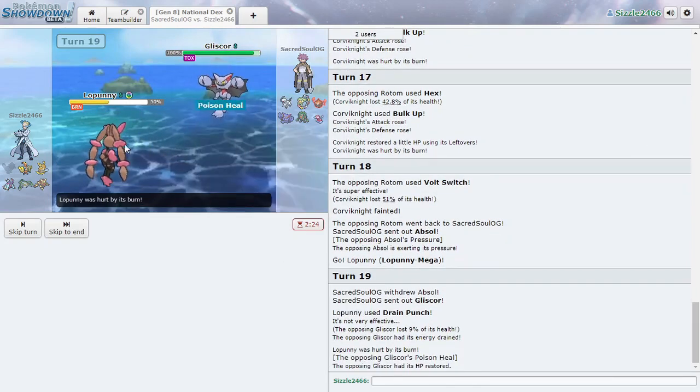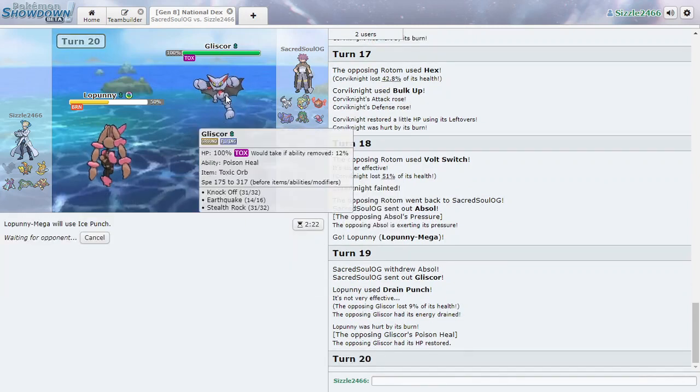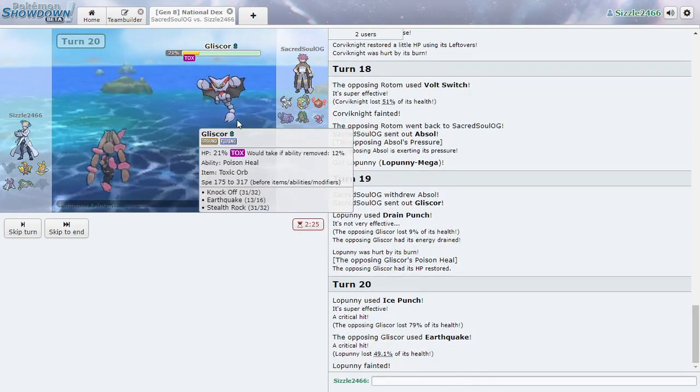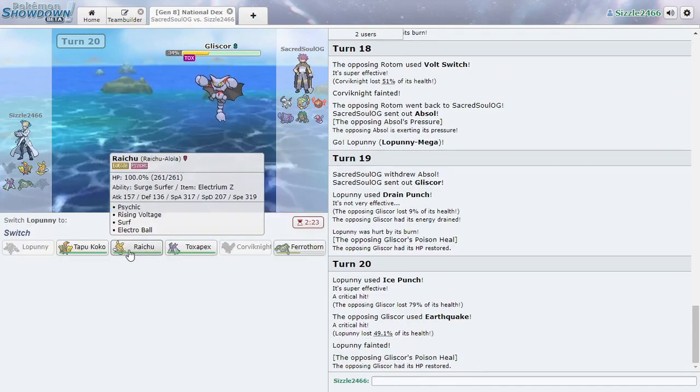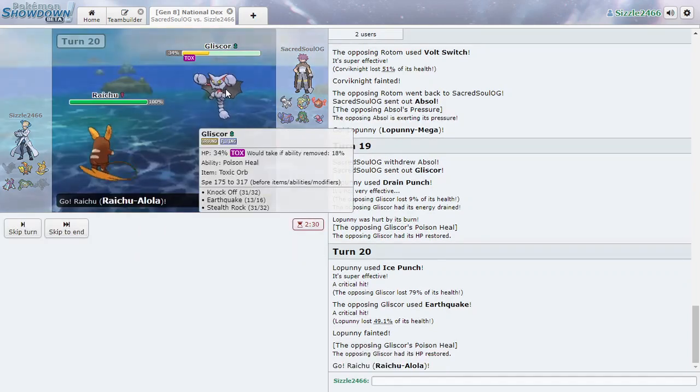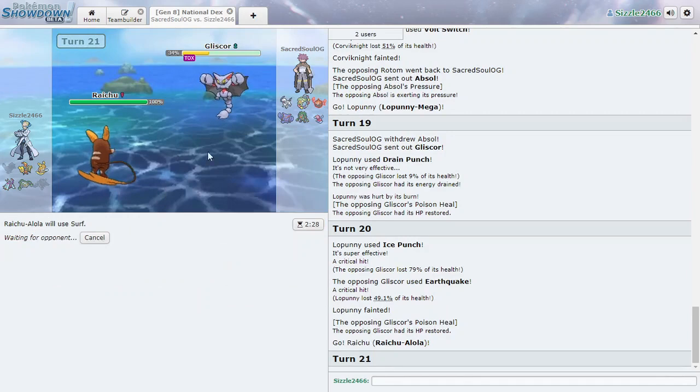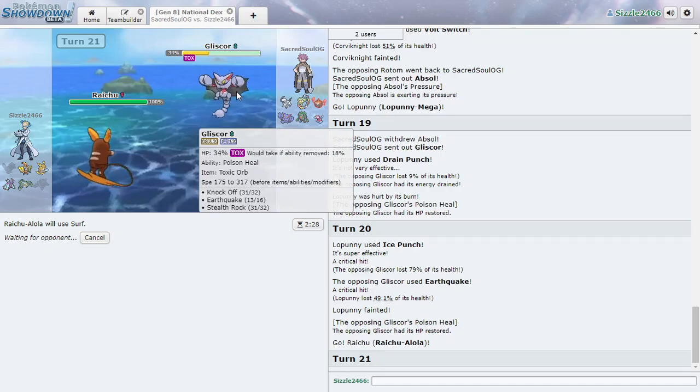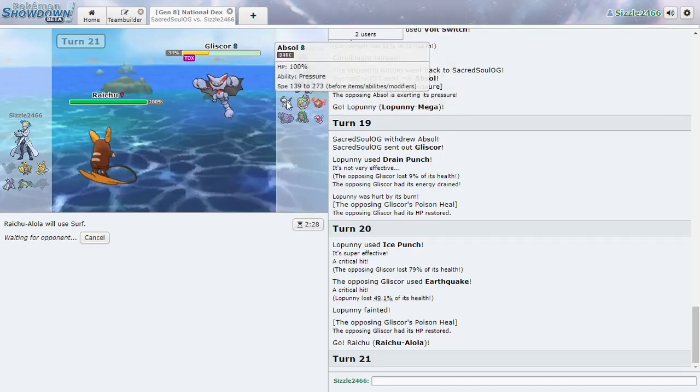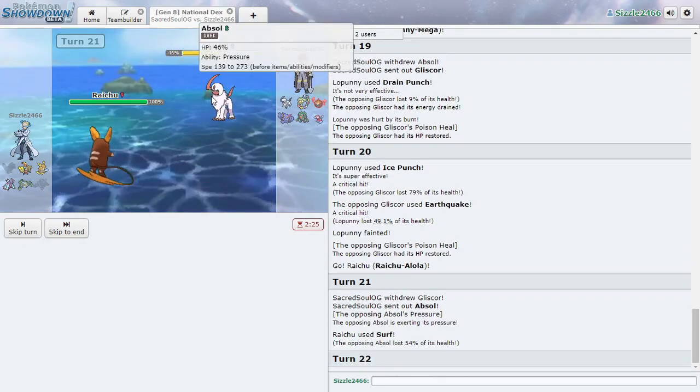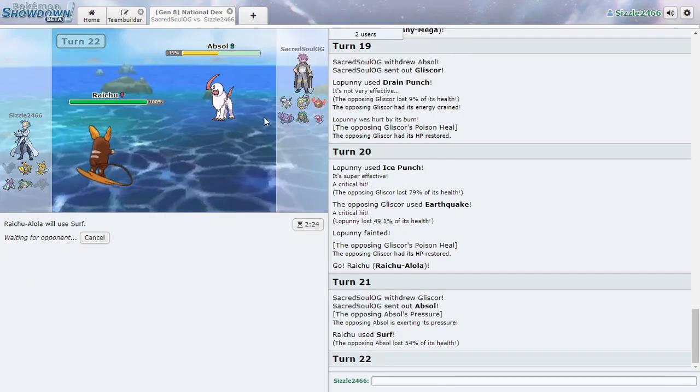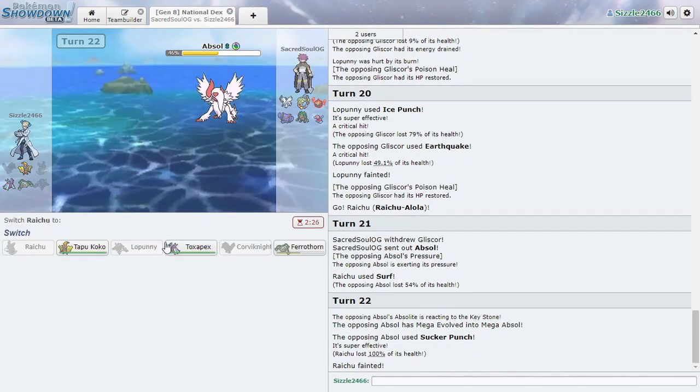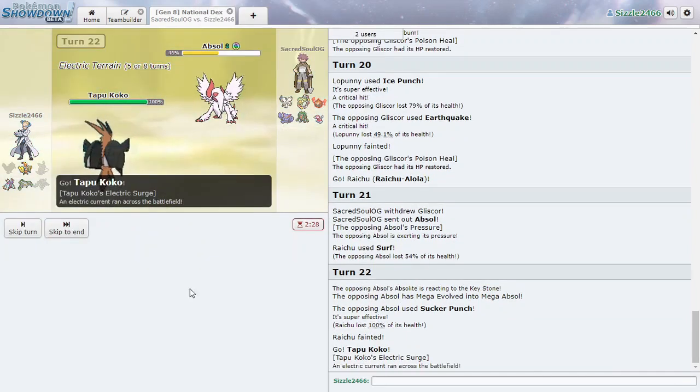Okay, we can still outspeed and go for Ice Punch. Even if it doesn't kill it, it'll do enough. Okay. Things are not looking good for us here. Okay, let's see if we outspeed. We still check this out. Nice. Mega Absol. Sucker Punch kills. Great. This is not going well. Mega Absol is so cool.